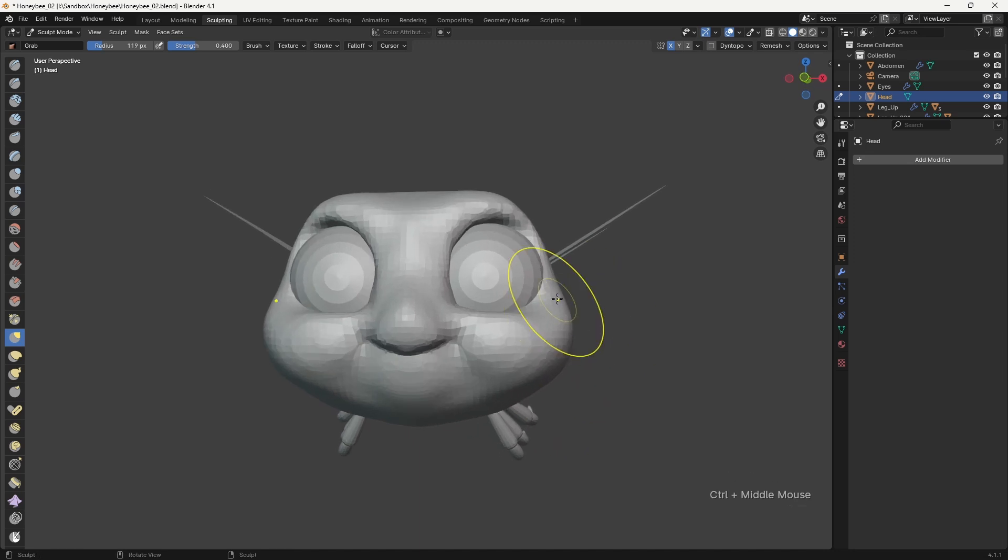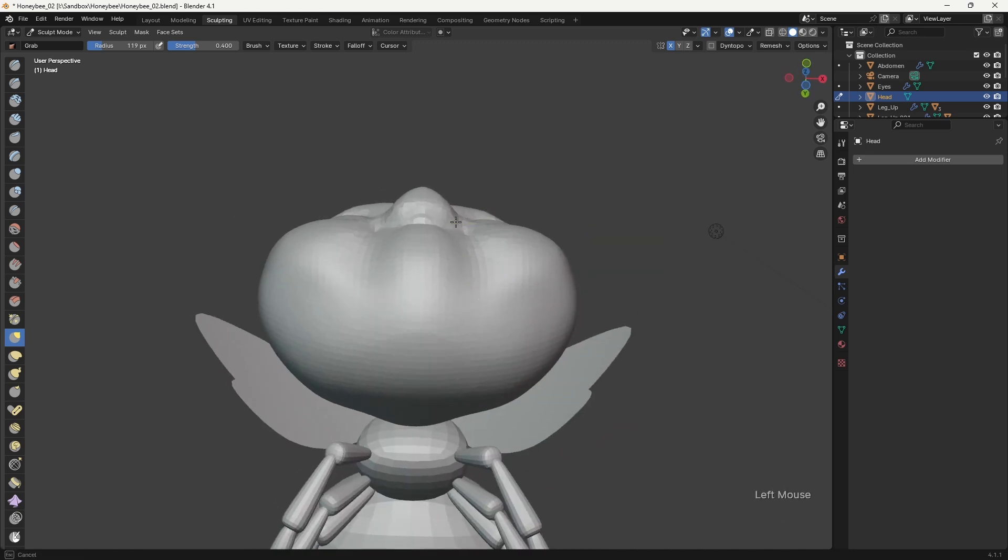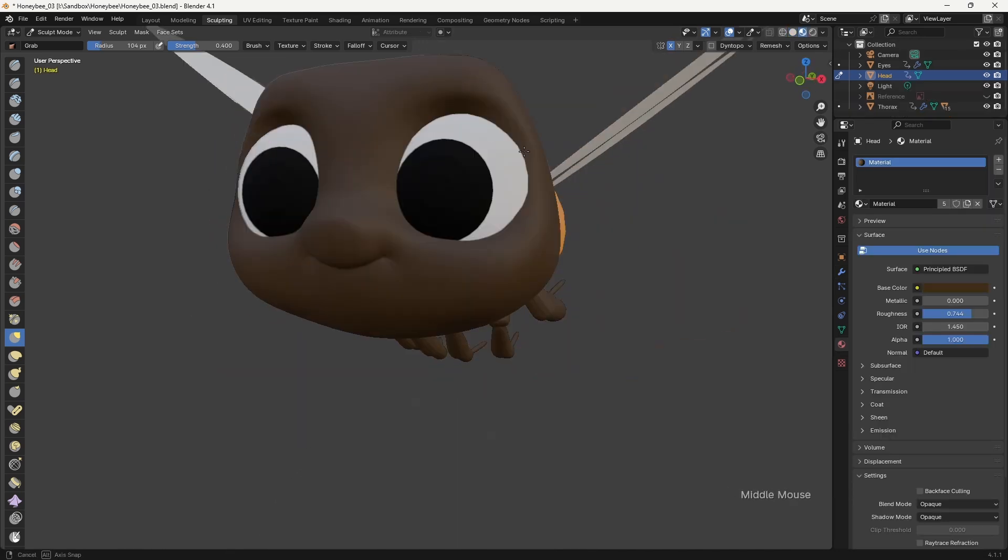As always though, there's an ugly phase which needs to be worked through, as I refine the sculpt and search for appealing forms.